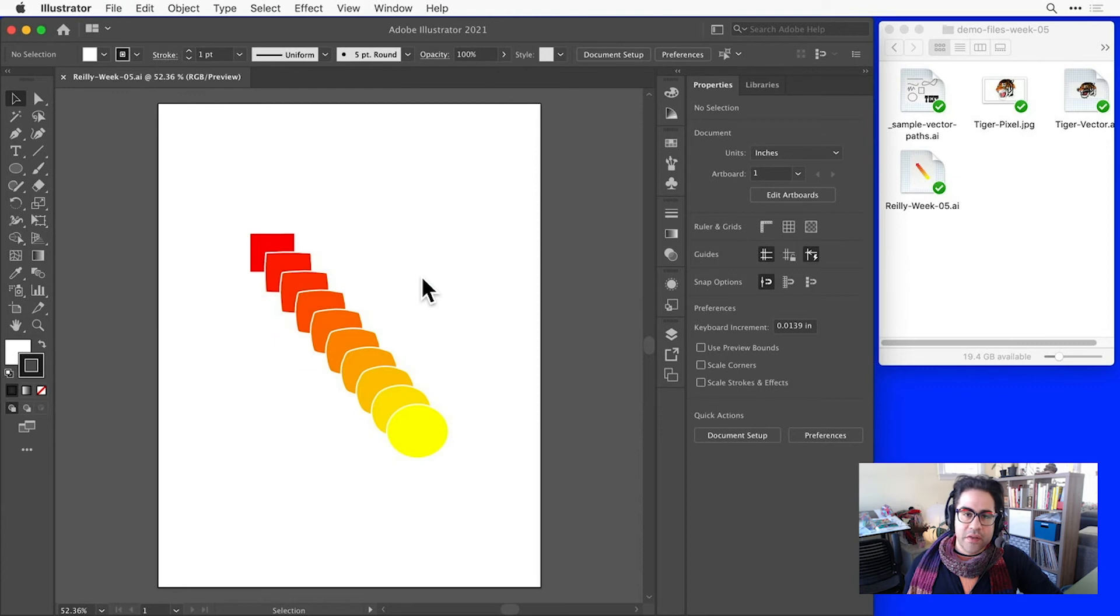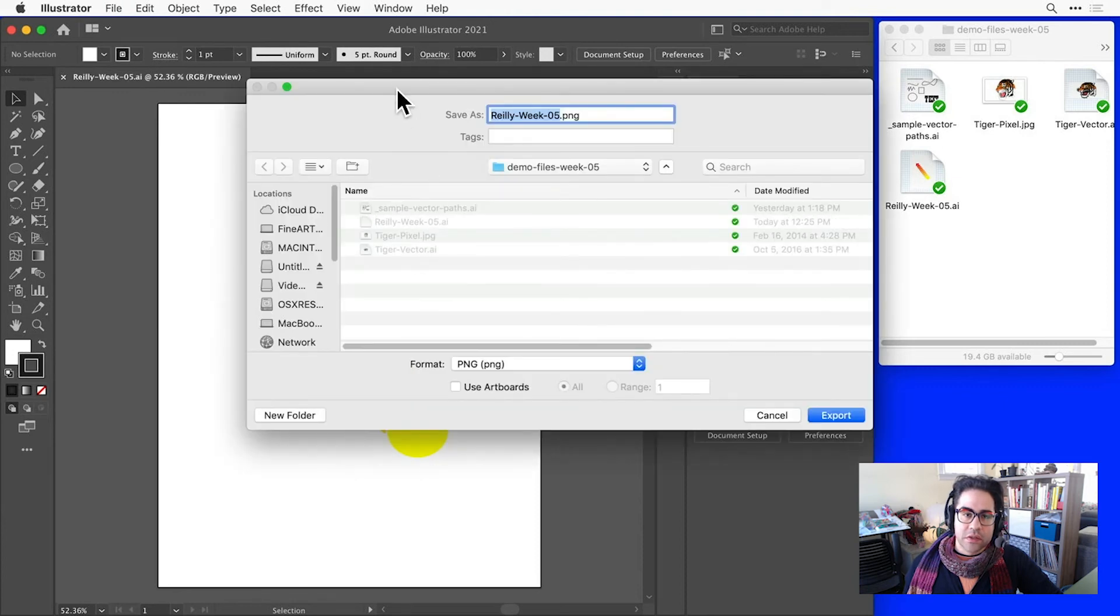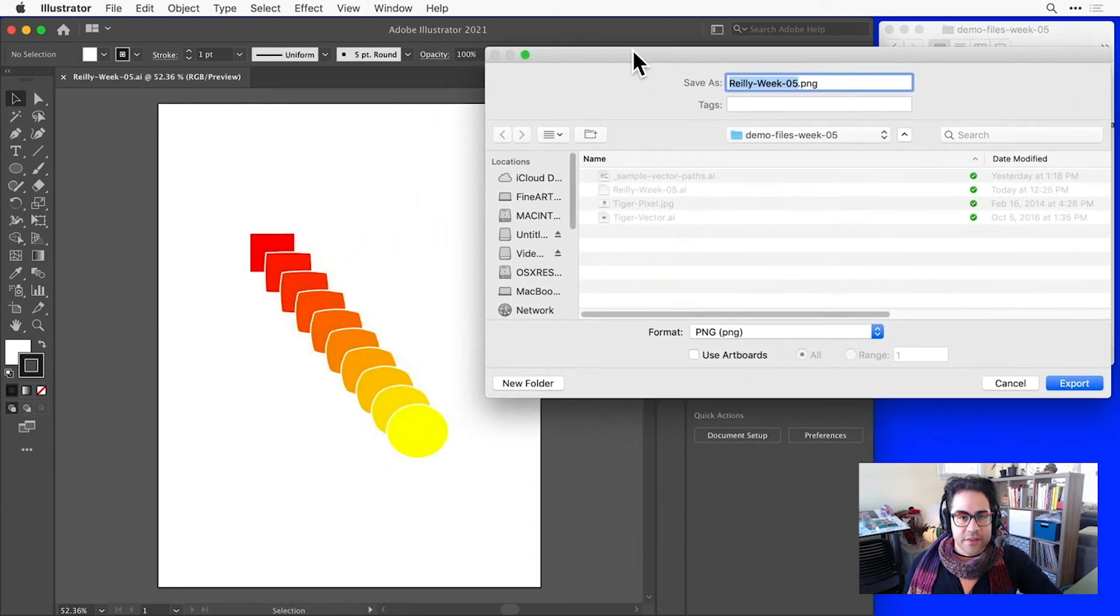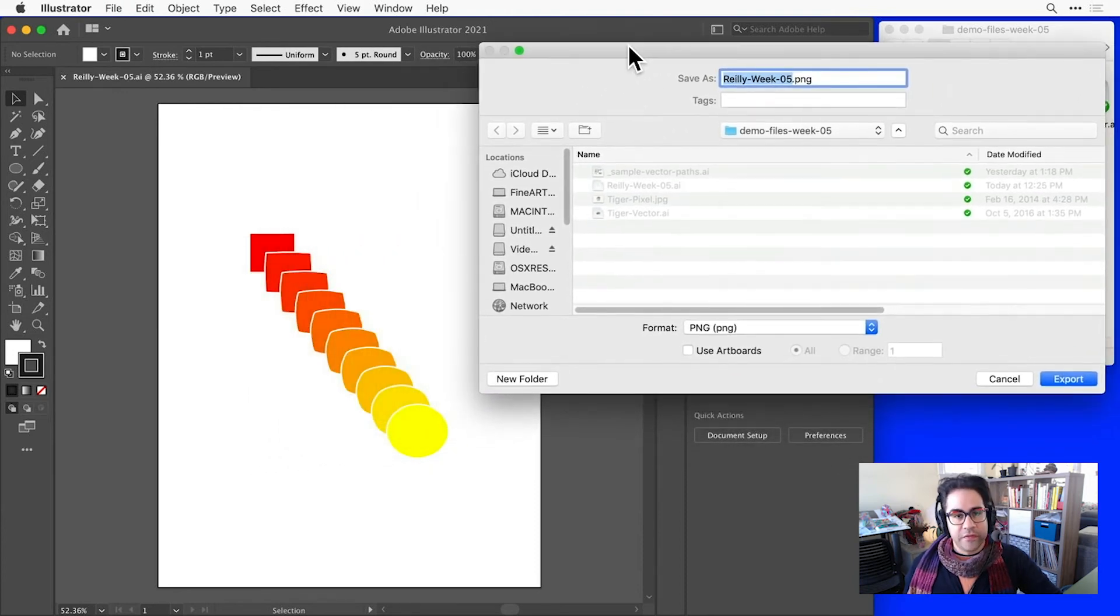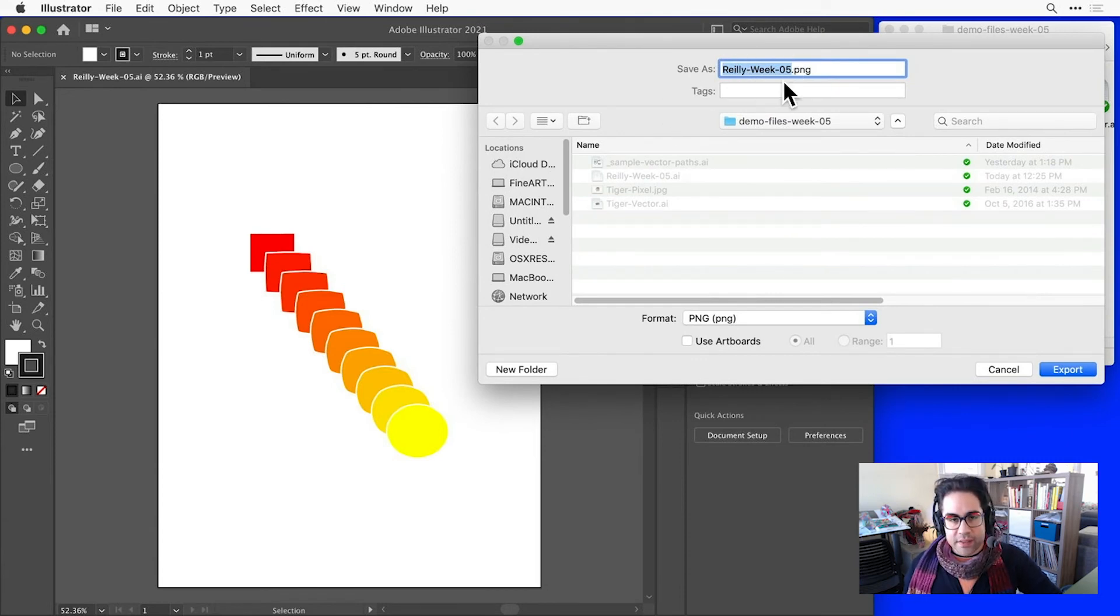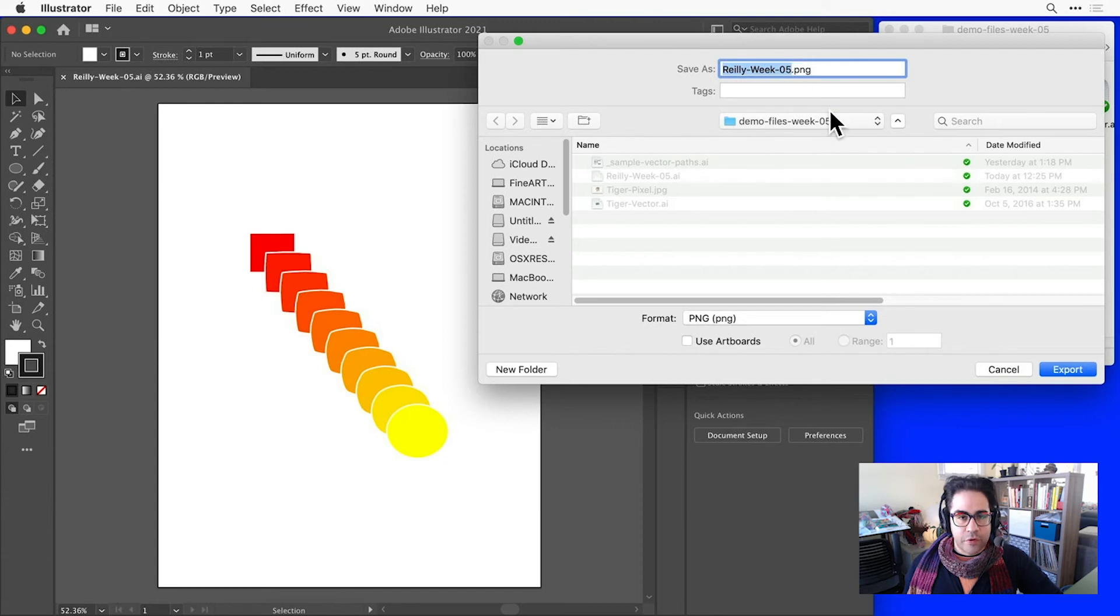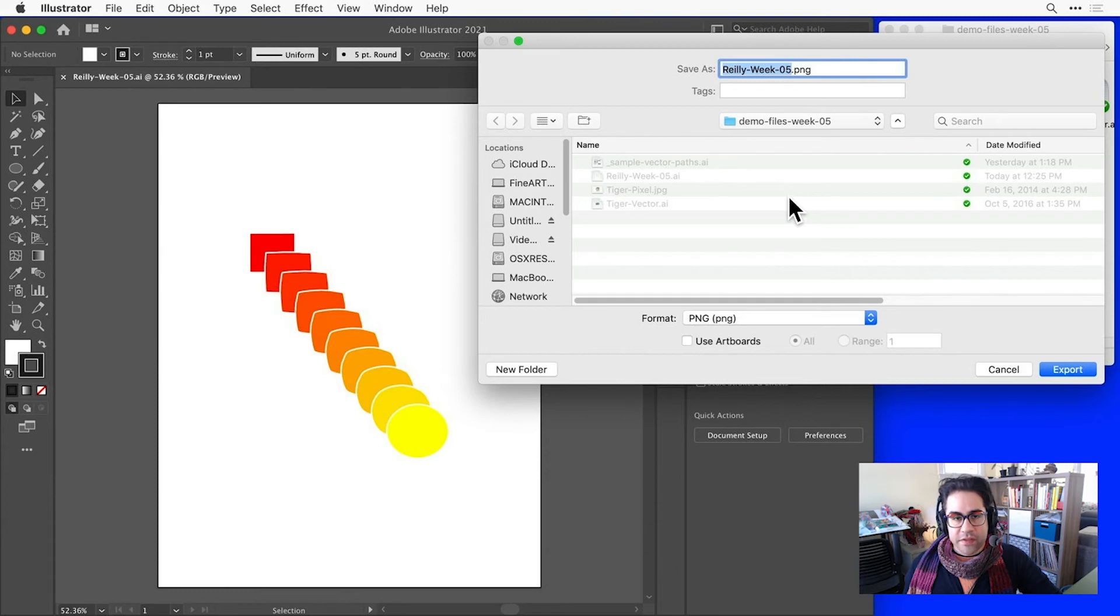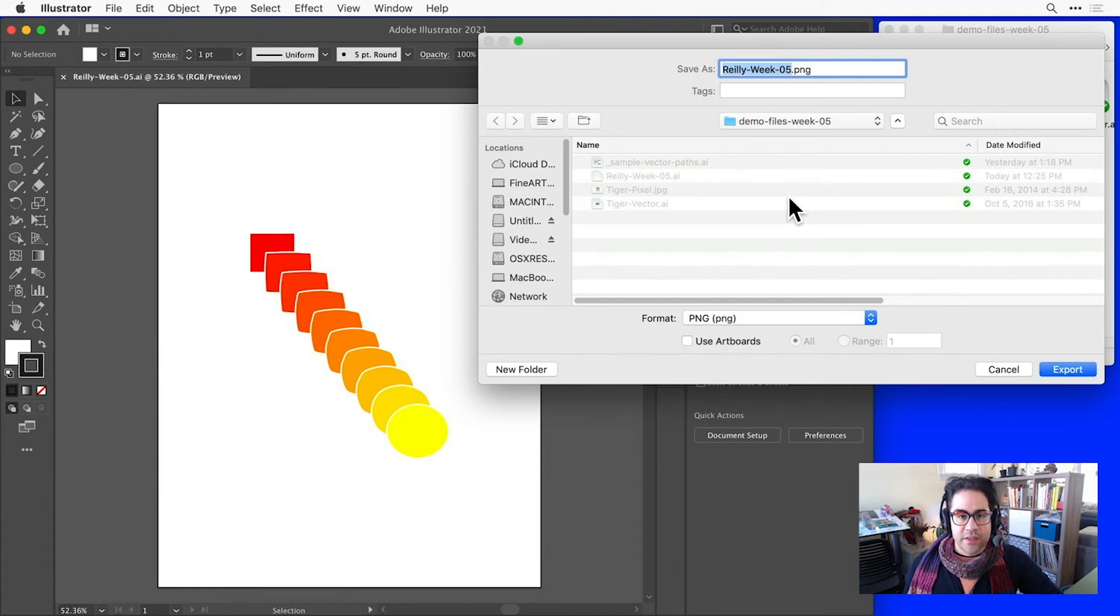Notice how the export dialog looks pretty similar to the Save As settings. So the file name will autofill with my document name, and I could change it here if I wanted to. The file extension will be set automatically based on the format that I choose to export. I'll also need to choose where to save this file. Right now it's going into the same folder that I saved my AI file into.